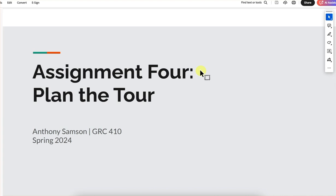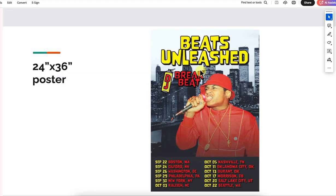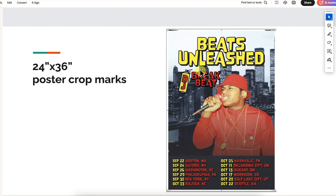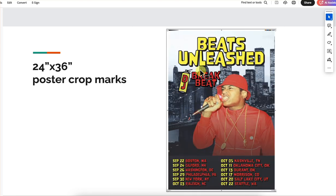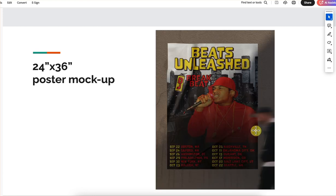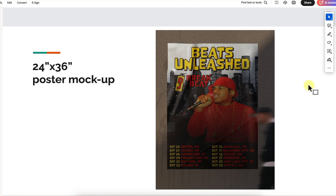Let's check out the presentation. We have the poster with the trim marks — looks good. And then the mock-up. This mock-up is kind of cool, but it's so dark. This poster has such great color, and when we put it here it gets all muddied out. I do recommend finding a different mock-up image that doesn't have this huge shadow being cast on it, just to show off all the hard work you did.